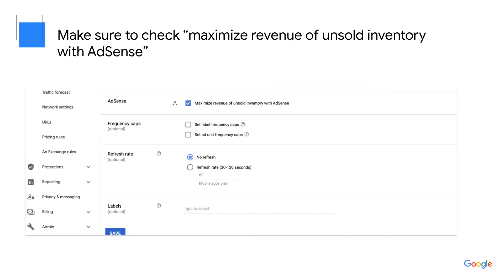Finally, scroll down to the section that includes AdSense, Frequency Caps, Refresh Rate, and Labels. Most of these are optional categories, so if you're interested in learning more, you can check out the Ad Manager Help Center. But one important step is in the AdSense section: make sure you check the box next to AdSense that says 'Maximize Revenue of Unsold Inventory with AdSense.' This ensures that even if you don't have any other demand for that inventory, AdSense can still serve an ad there.